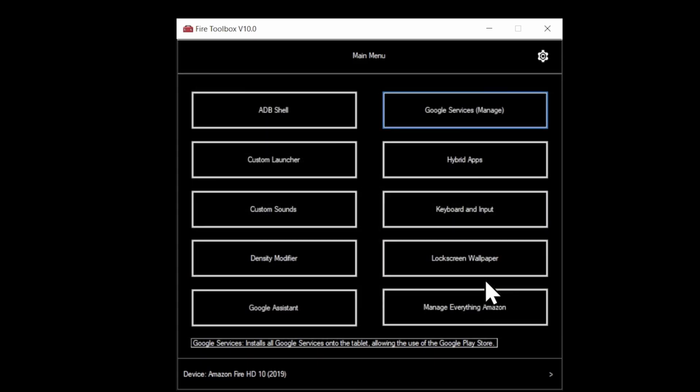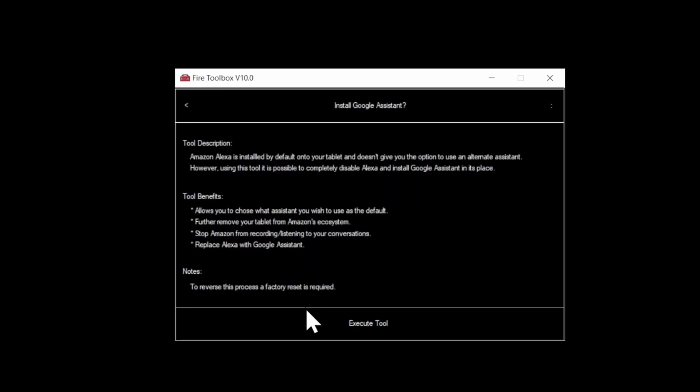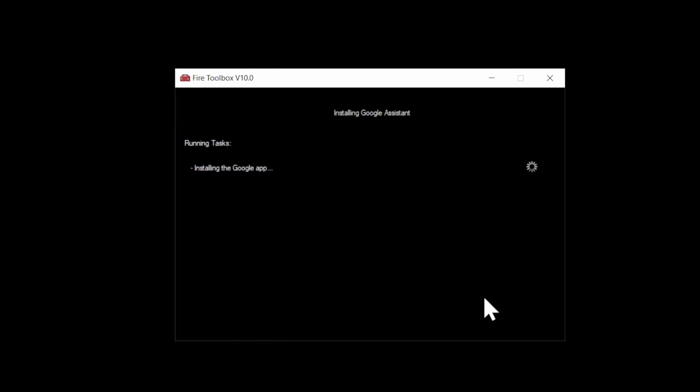Unless you want to have an Android tablet with Google apps trying to connect to that Alexa Assistant from Amazon, then click on Google Assistant here. What it's telling you is it's going to replace Alexa with the Google Assistant and that's what you want. Scroll down to Execute Tool and select it to swap out these two ladies.